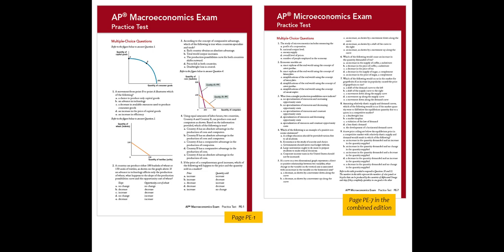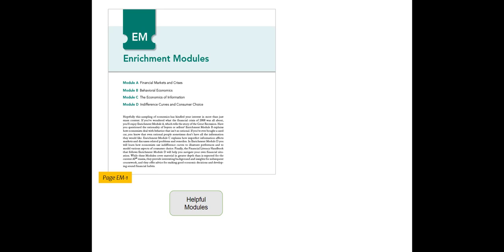You can assign any and all of these questions as homework, have students work them in class, or use them as a time to complete AP practice tests at the end of your course as part of your review for the AP exam. This book also includes helpful modules that you may choose to cover after the exam.